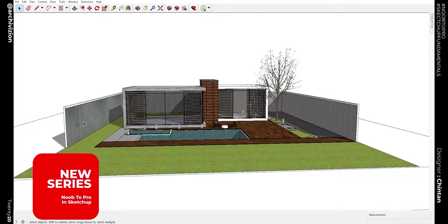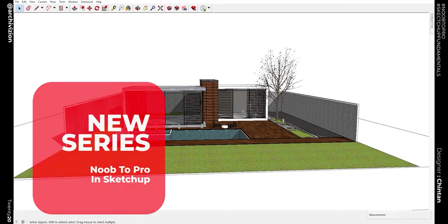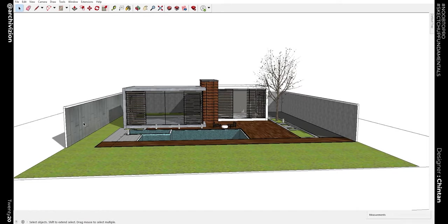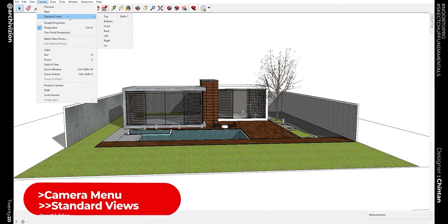So what do I mean by standard views? Standard views are the views that are set up inside of SketchUp by default. You don't need to create a camera angle or something like that, and you can use these default standard views to speed up your workflow. So go to Camera and look at Standard Views.